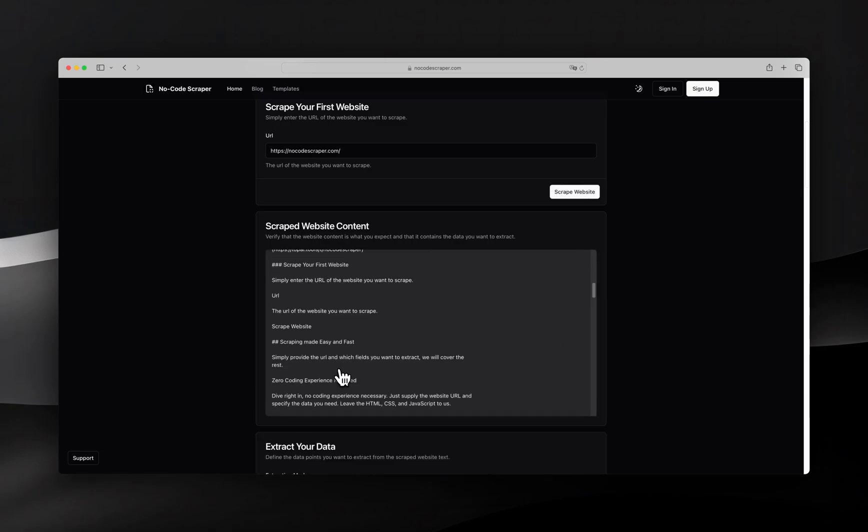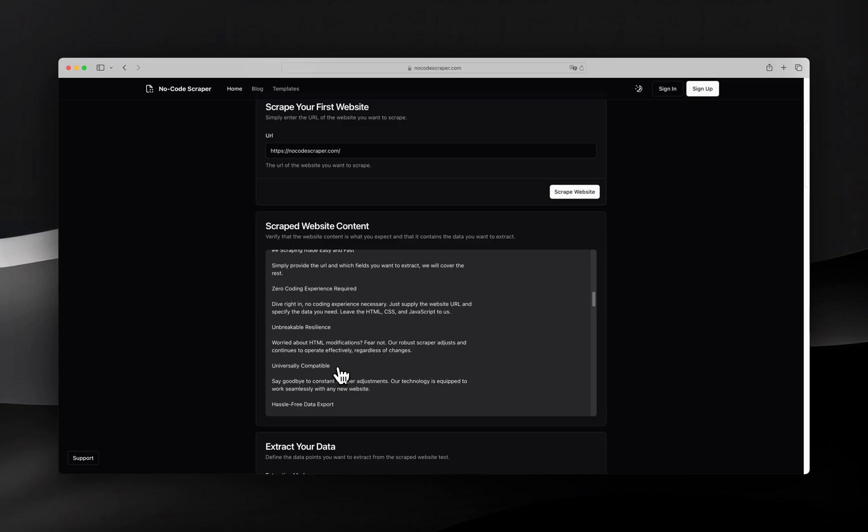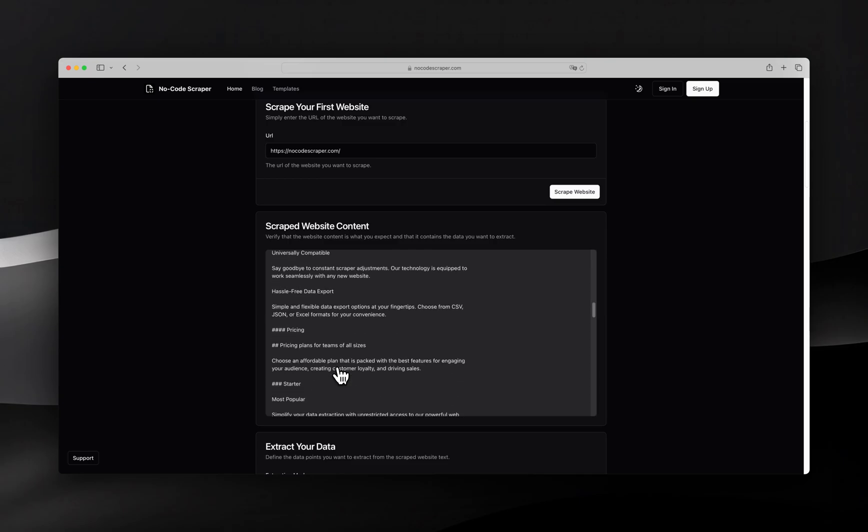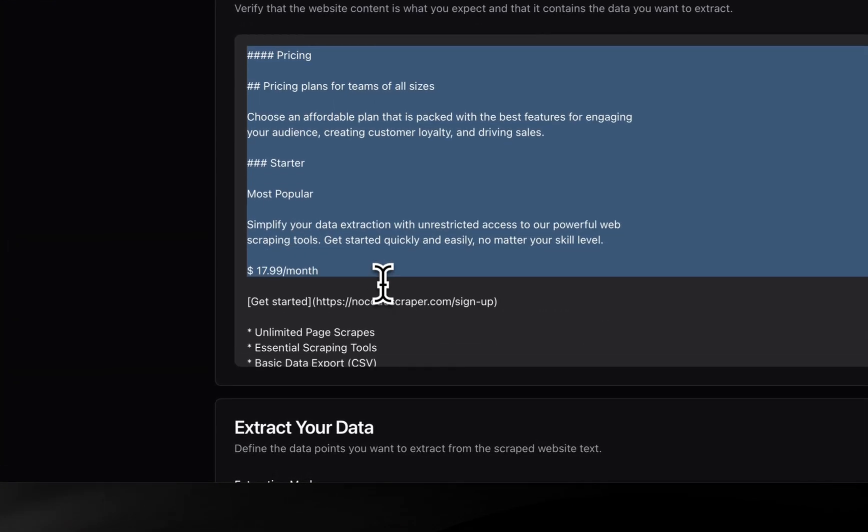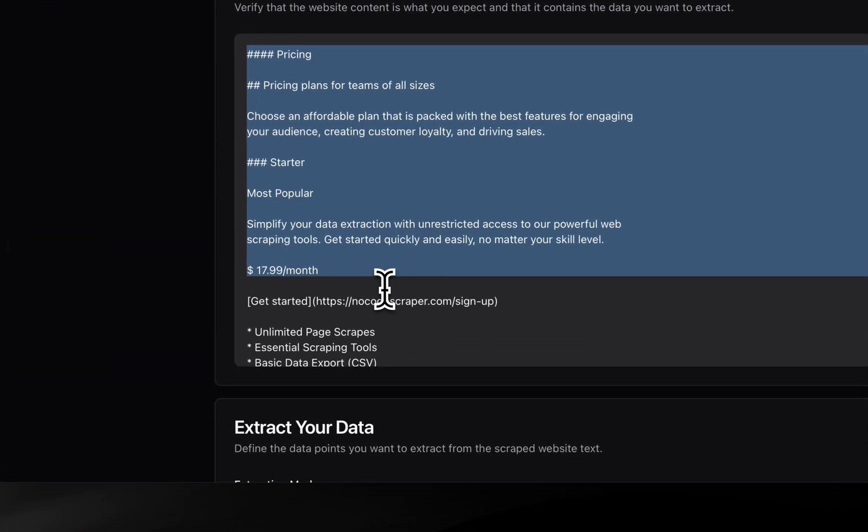Once the scraping is complete, we can scroll through the output and verify that the pricing table information we want to scrape is included in the markdown.